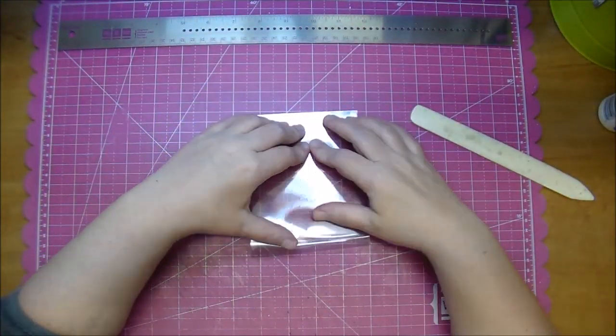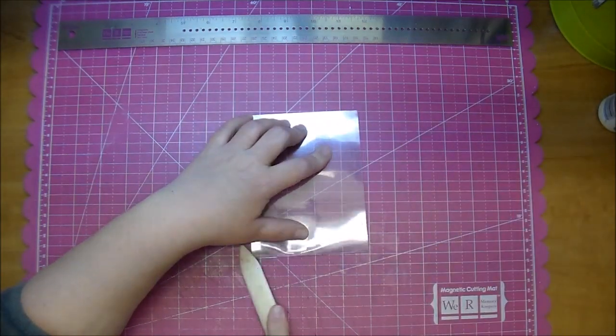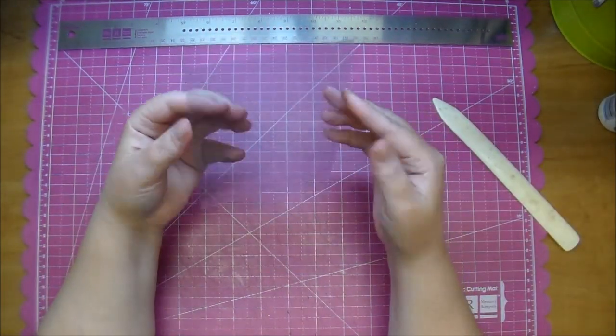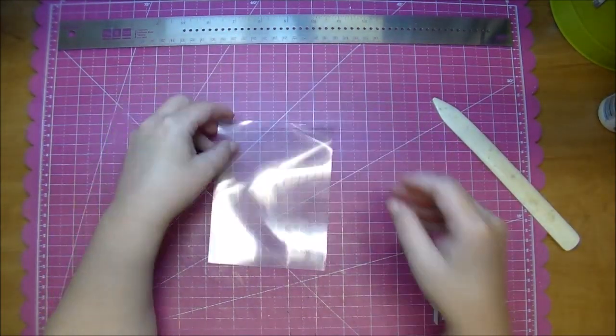I'm scoring it and now really pressing it down with my bone folder, and this holds up really nice.